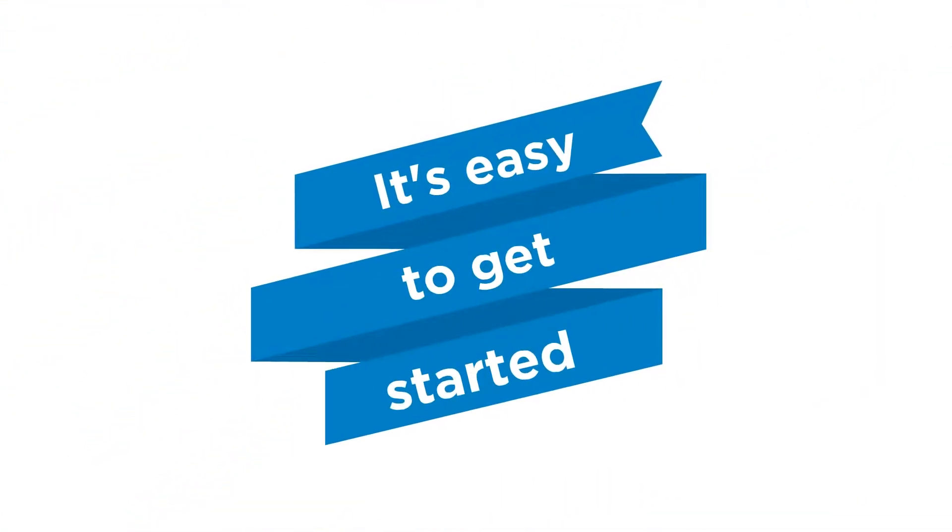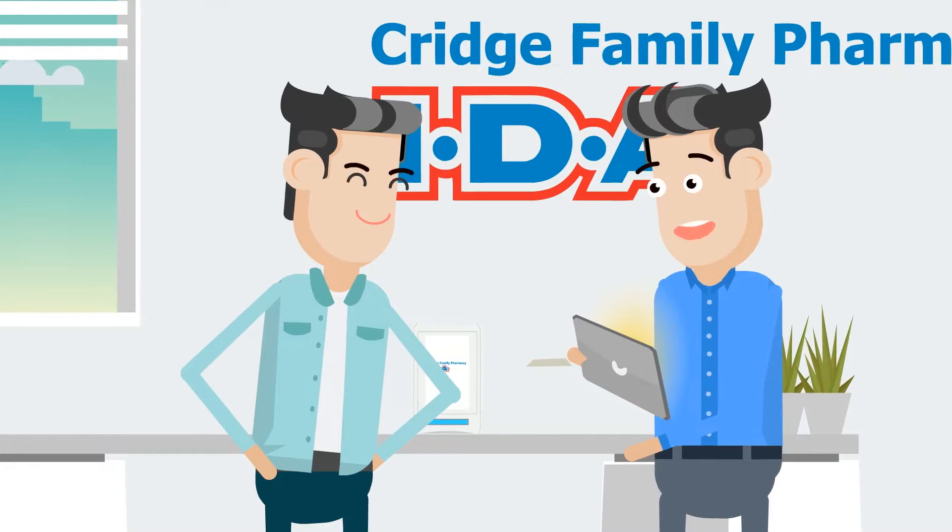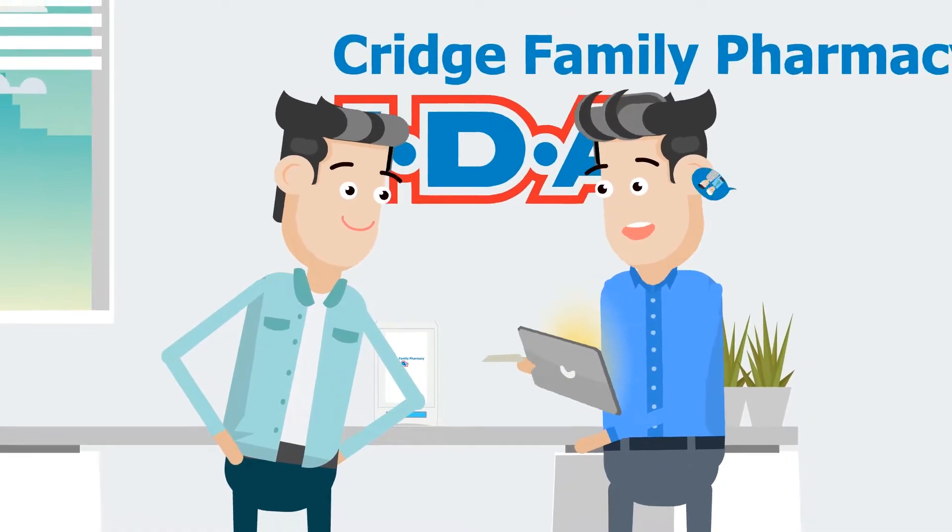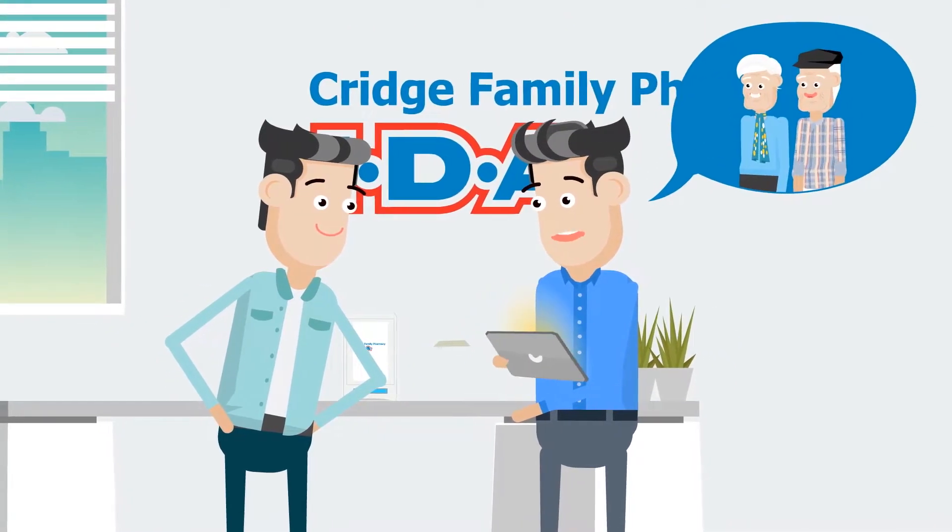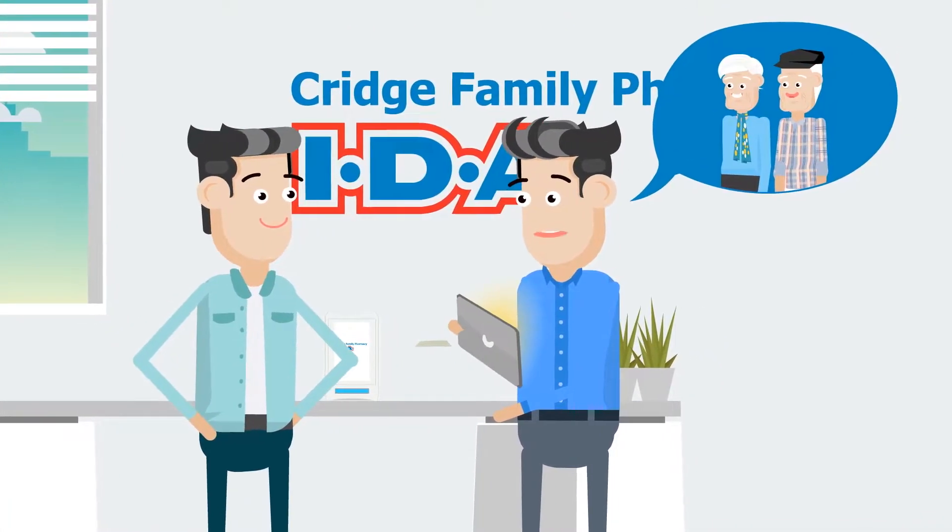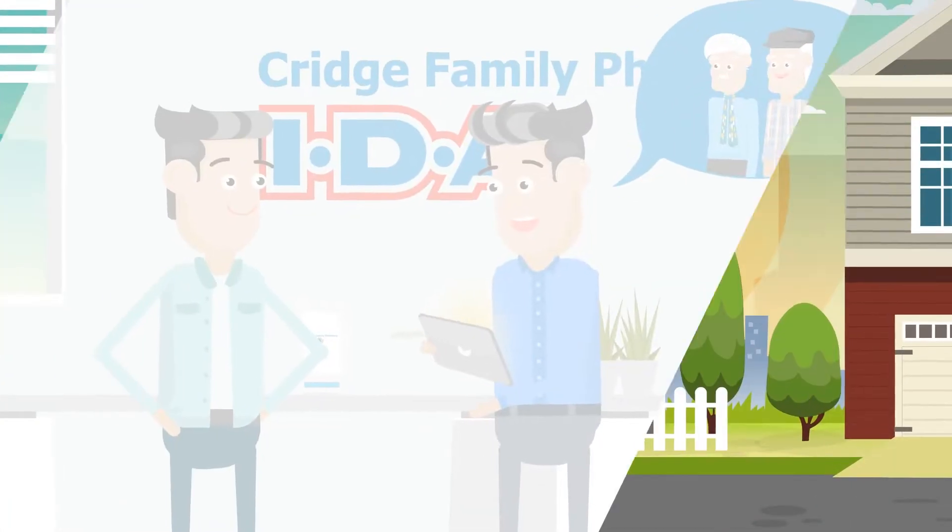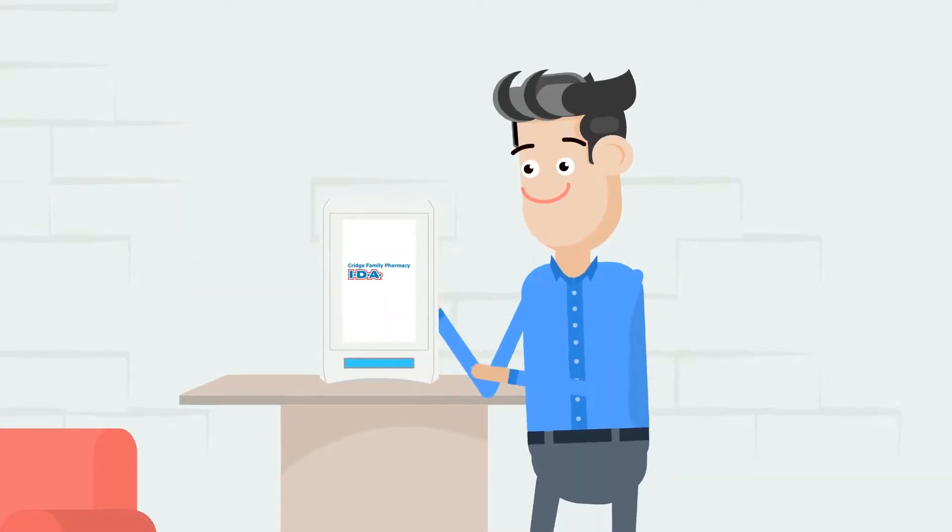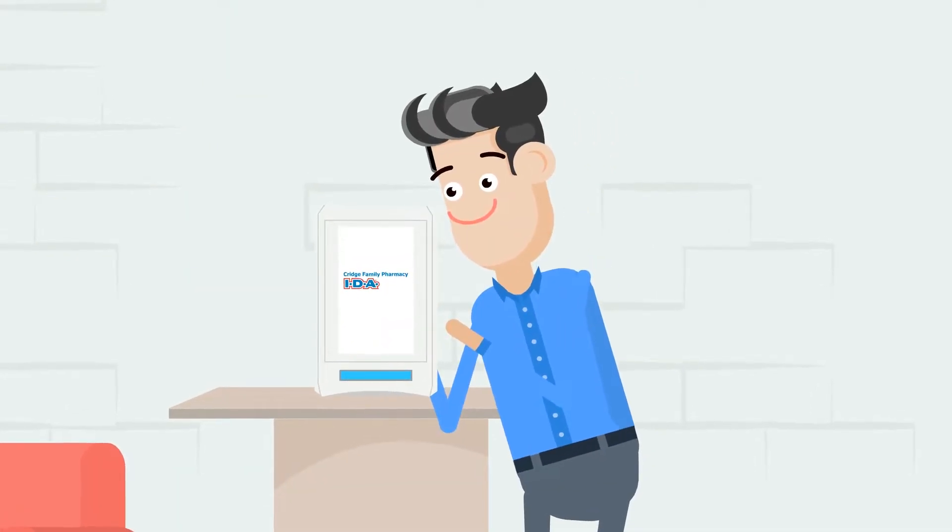It's easy to get started. Cridge Pharmacy prepares a cartridge that is customized to your parents' prescriptions and schedule. We deliver this cartridge to their home, which is loaded directly into the machine.